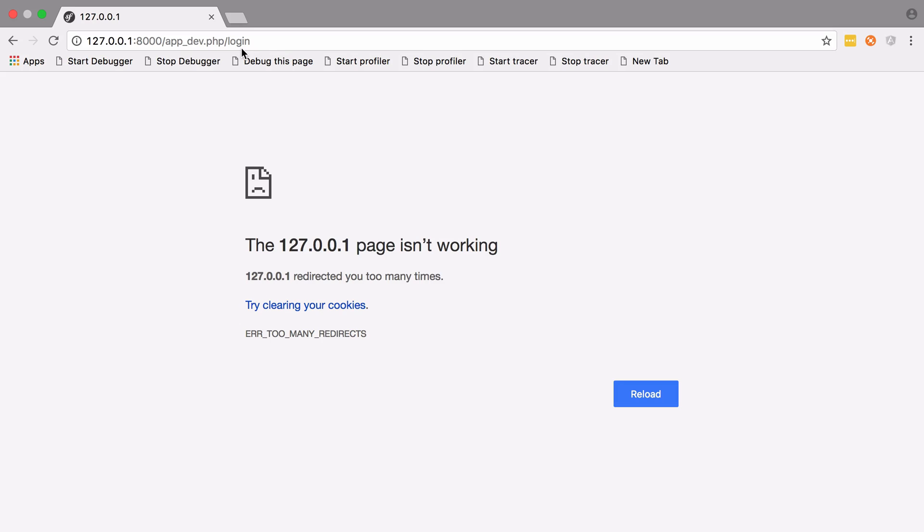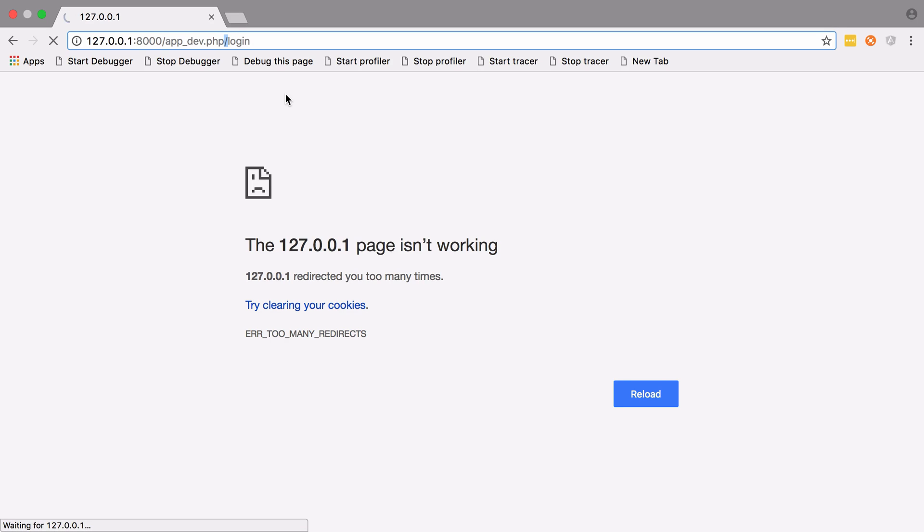We hit the slash logout link and that went fine. Because it tried to then redirect us to the slash, which requires us to have ROLE_USER, it sent us on to slash login. But unfortunately, because slash login also starts with a slash, that also expects you to have the ROLE_USER, so that's why we're in the infinite loop.